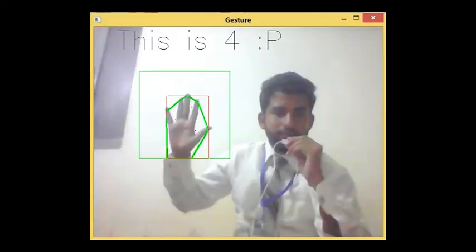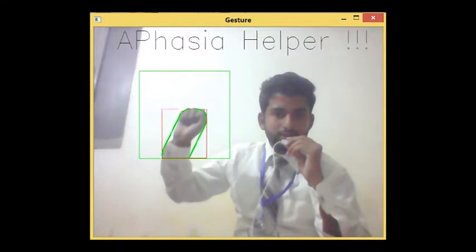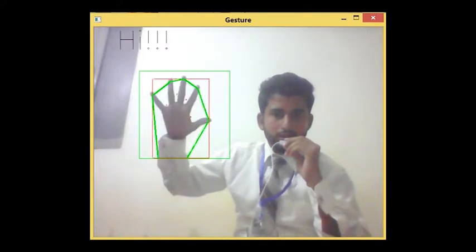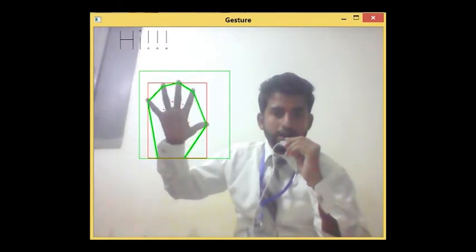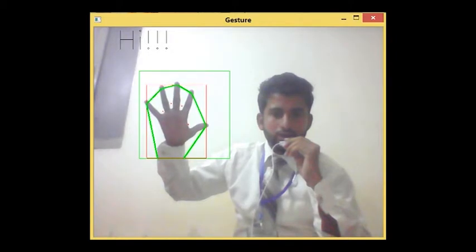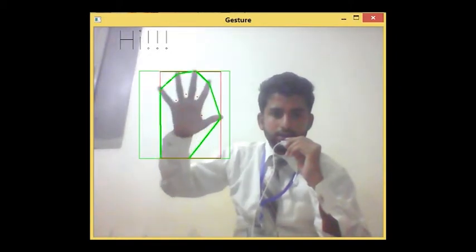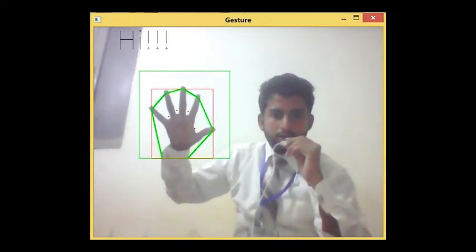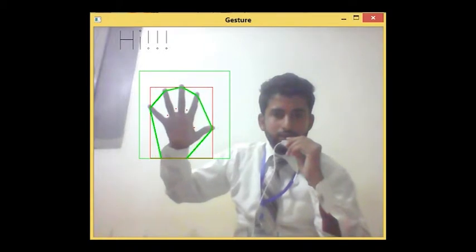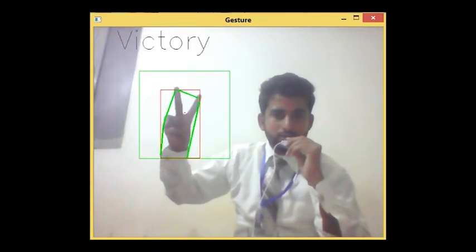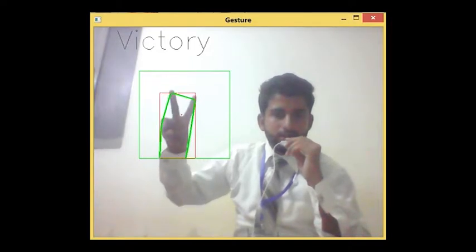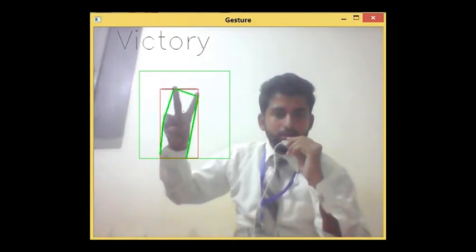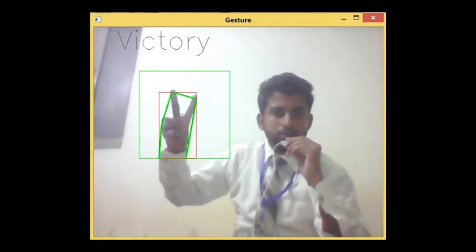Let's see. We will make a gesture, and the system is showing the message 'hi' at the upper left corner. We can also move our hand in the rectangle. Now I will change my gesture, and the system is showing the message 'victory'. In this way, the system shows different messages corresponding to different gestures.